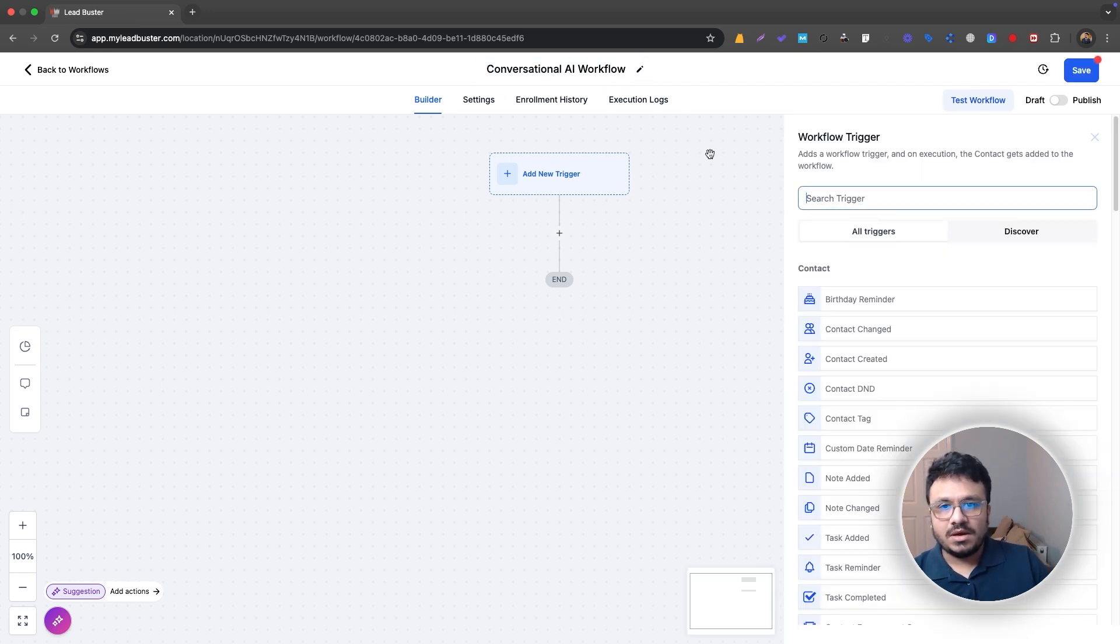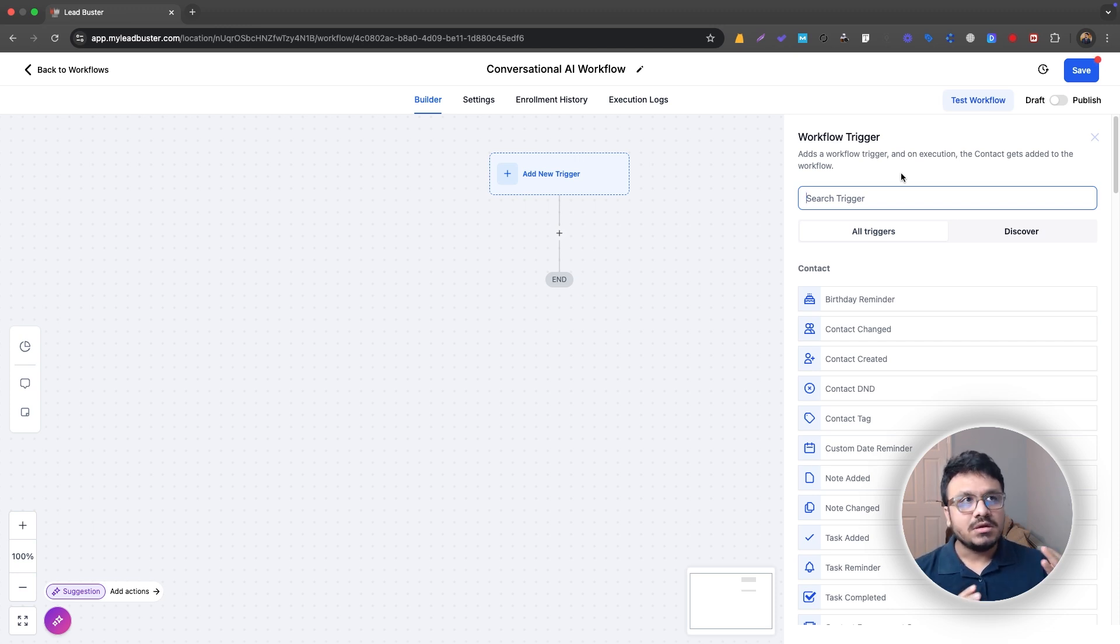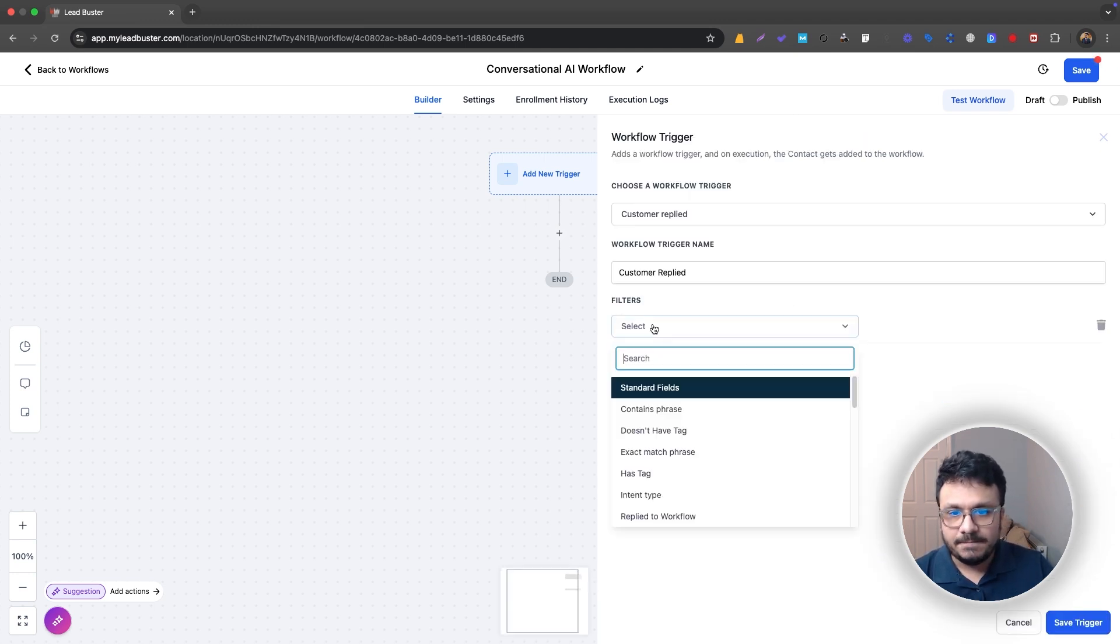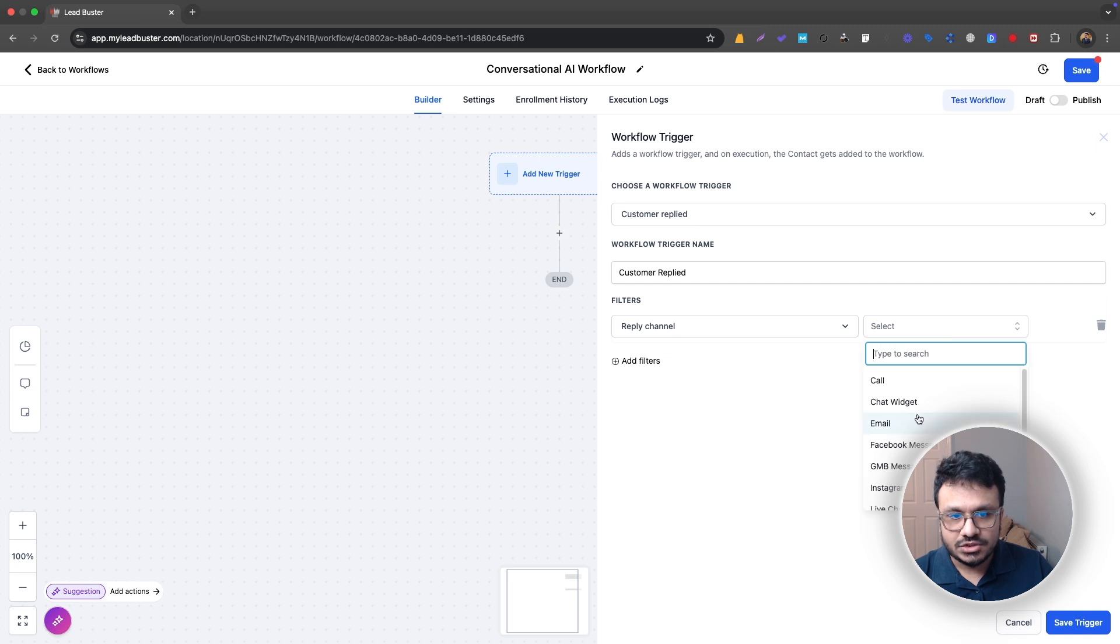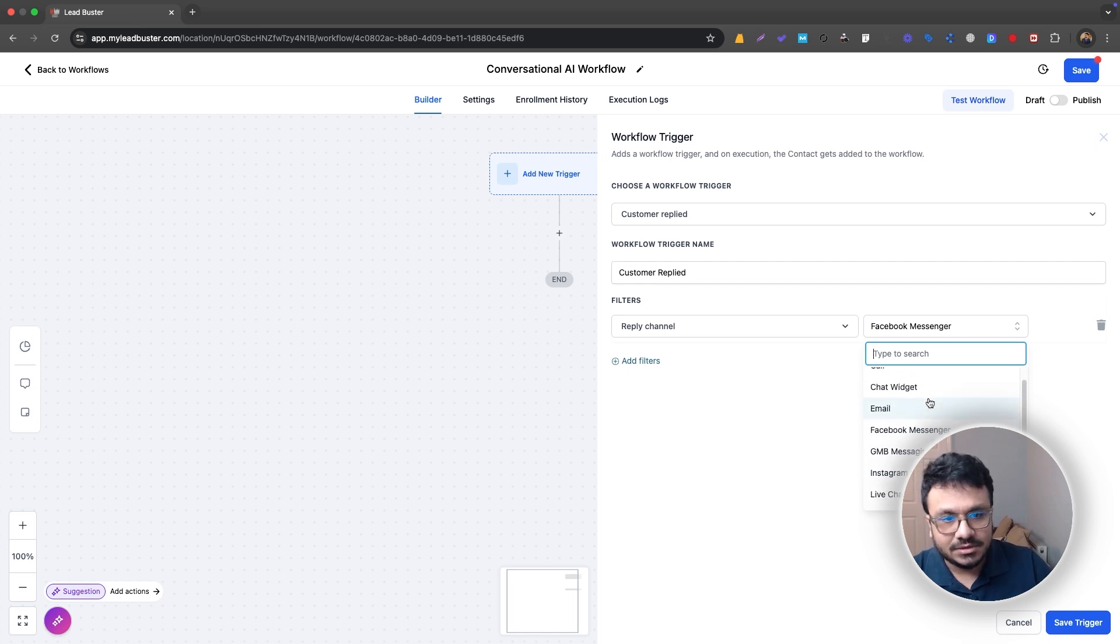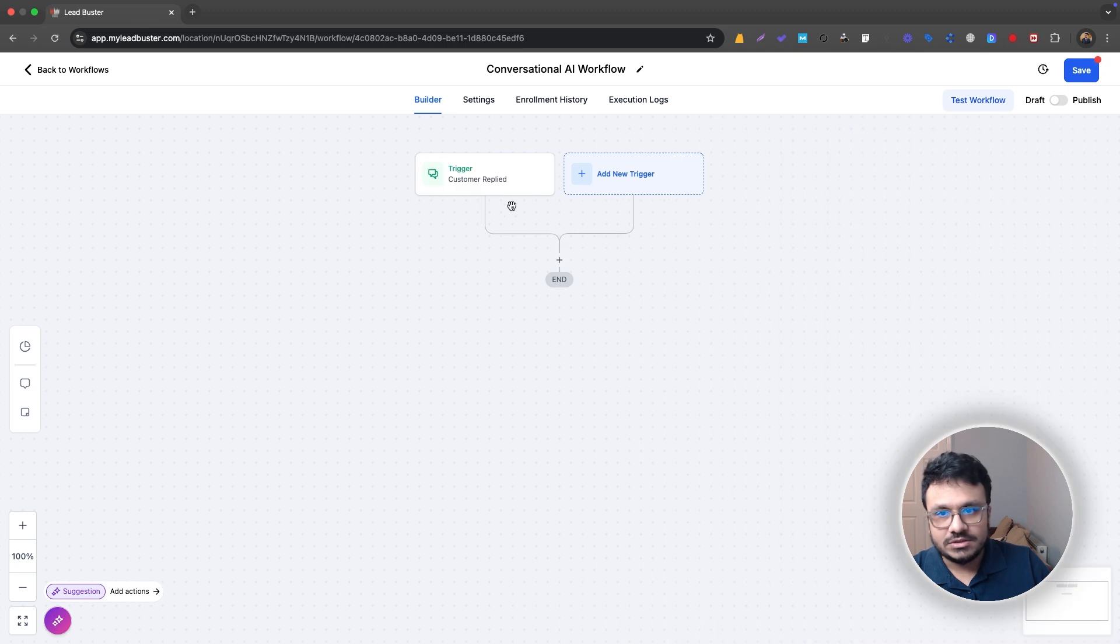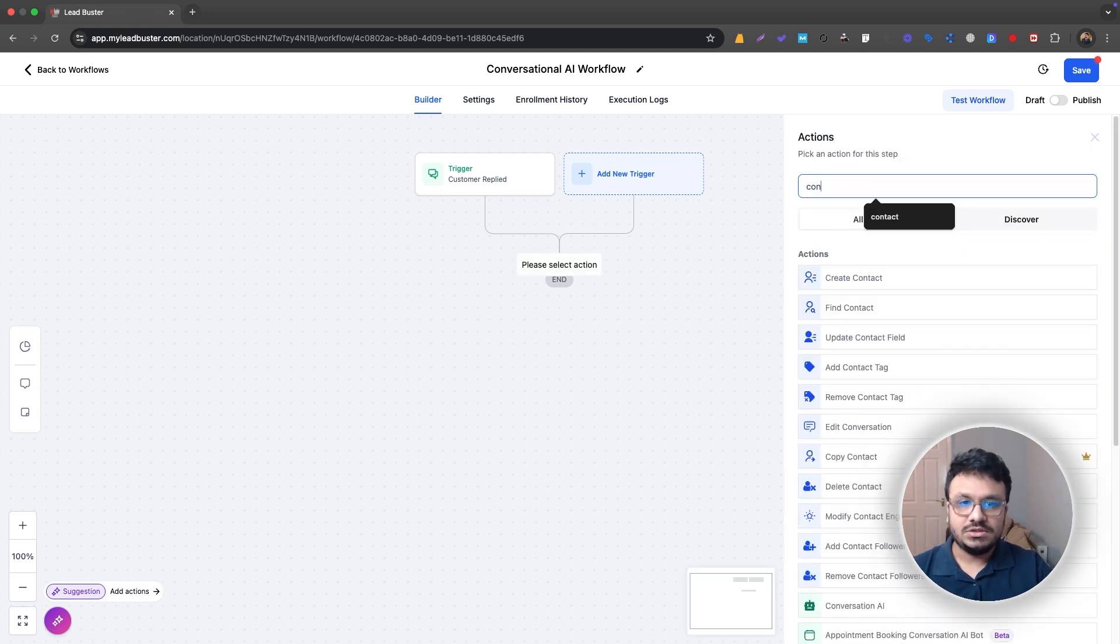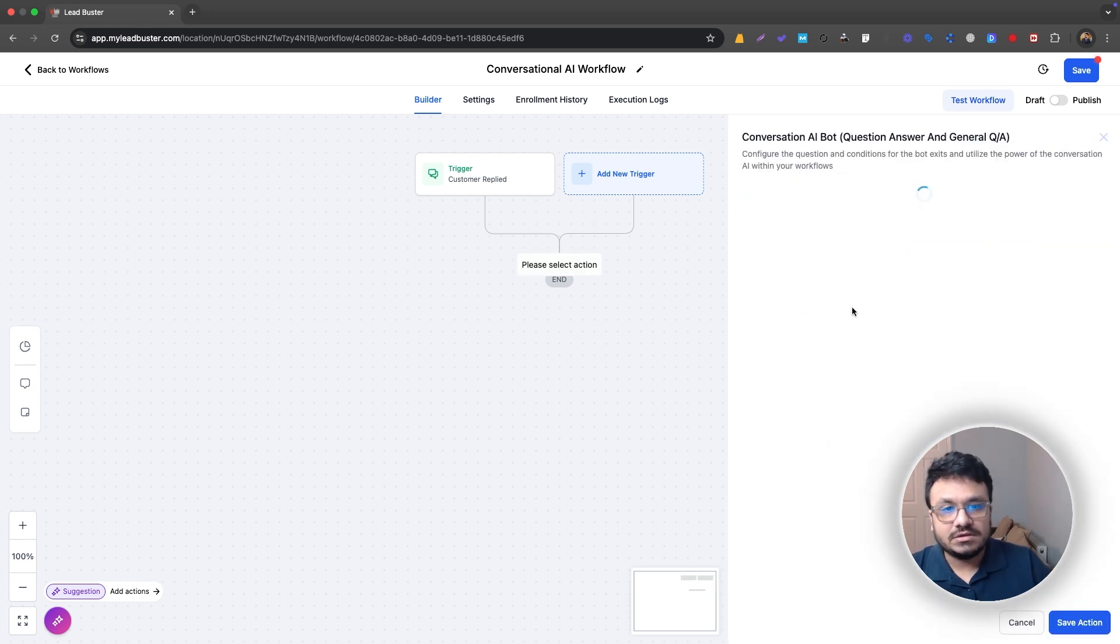So I would say the messaging, the conversation that the AI takes over, it starts from a channel. So I would say customer replied. If someone messages you in Facebook messenger or Instagram or live chat or any other channel that's available here that supports Go High Level communication, I would just go with Facebook messenger. So when someone messages you in Facebook, in your business Facebook page, and make sure the page is connected in settings and integrations, what you could do is you could just add it to conversational AI.